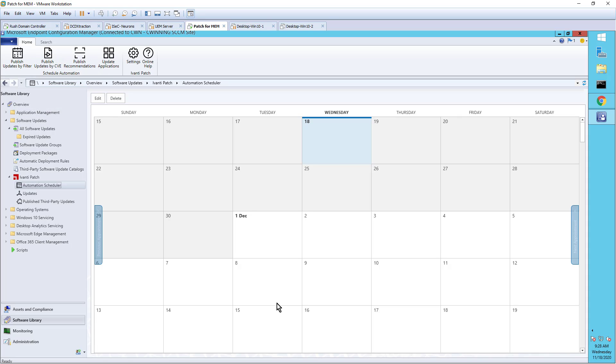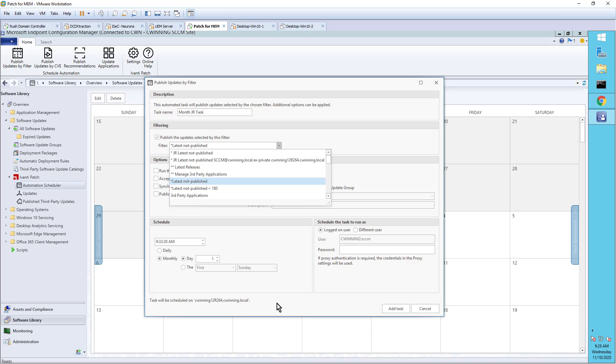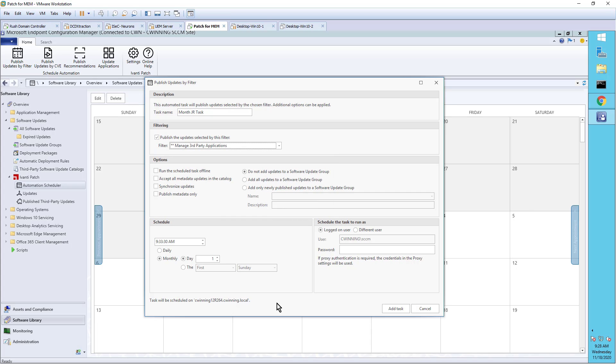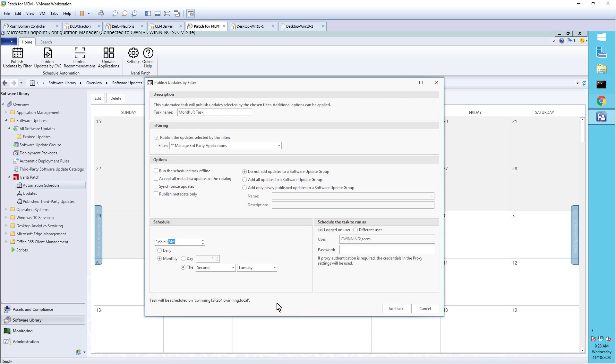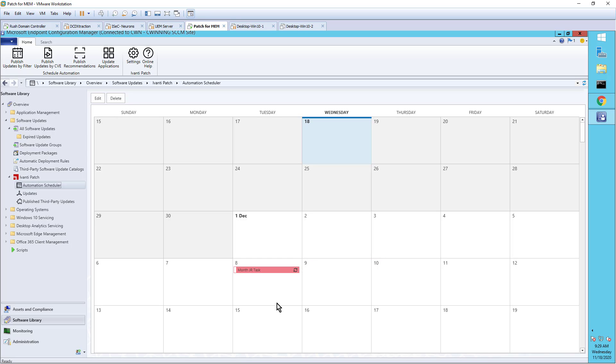I can publish based on the filter like I showed you before. So I can say I have a filter that I've created. I'm going to call this my monthly JR task. I choose the appropriate smart filter that I want. I'm going to do these third-party applications like I just showed you. And I want to schedule that to happen. Let's say I want that to happen on Patch Tuesday. So on Patch Tuesday at 10 p.m. at night. And I can now schedule that task. So now on a monthly basis, on Patch Tuesday, I'm going to execute this task. And this task is going to be based on the latest catalog information that we provide, based on the filtering that I provide. It's going to do that patching.